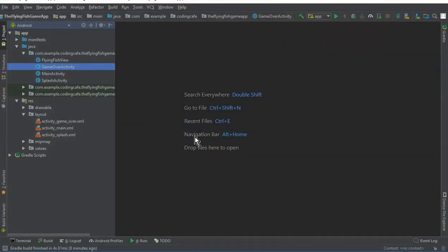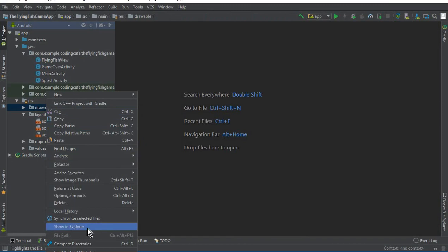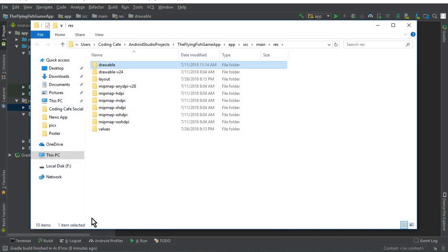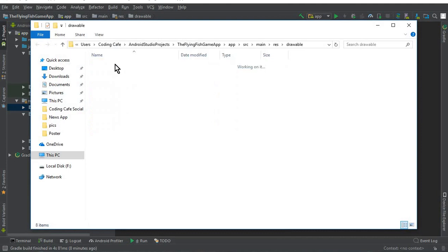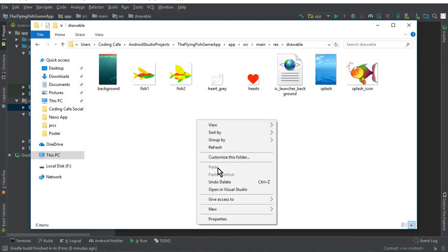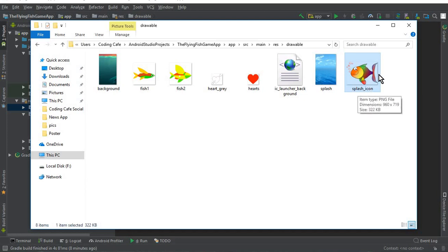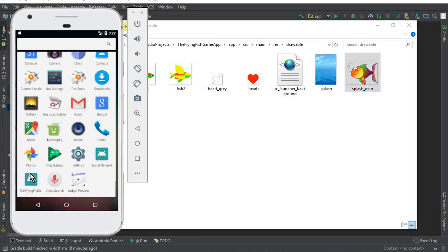Go to Android Studio and first of all here you can see the drawable folder — click on that and click 'Show in Explorer'. Whenever your icon is ready, you can simply copy that icon and paste it here. You can see that I have this icon which is 'splash_icon', which is the icon of my app that I want to display.